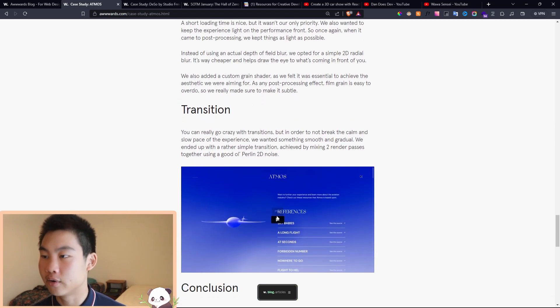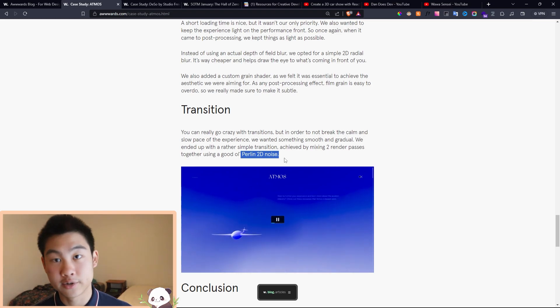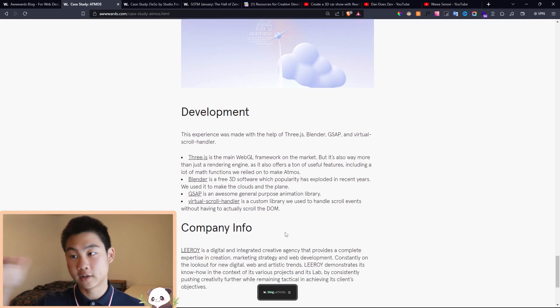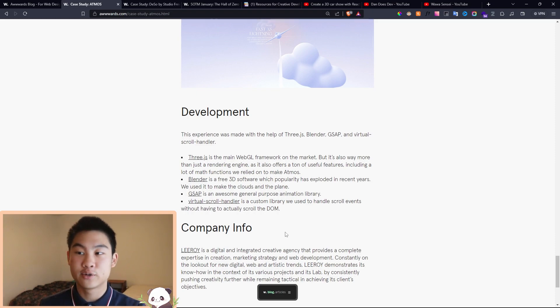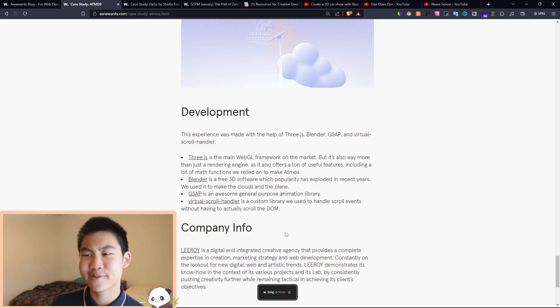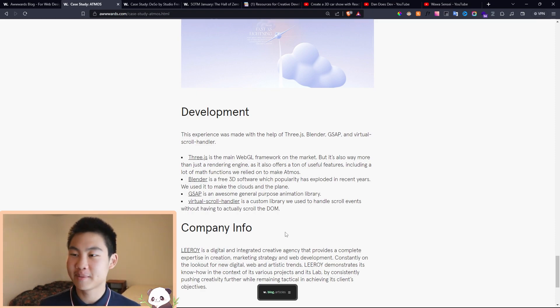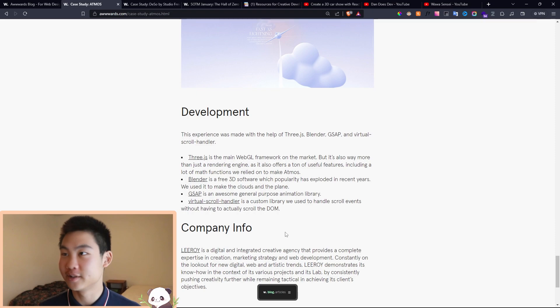And then they're like, oh, how do I make transition? How do they do that? And it's like, oh, it's just Perlin 2D noise. And usually on the bottom here, they list all the technologies they use or the bigger ones. And that's also really helpful because you're like, oh hey, I know Three.js, I know Blender, I know GSAP. And then it's like, oh, if they can do it with those, then I can do it too.